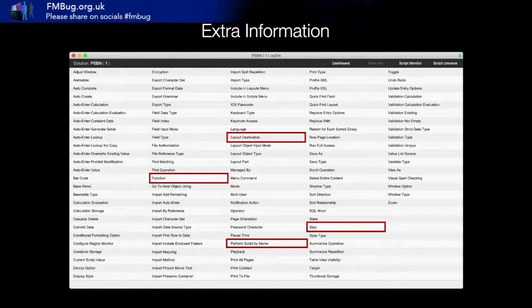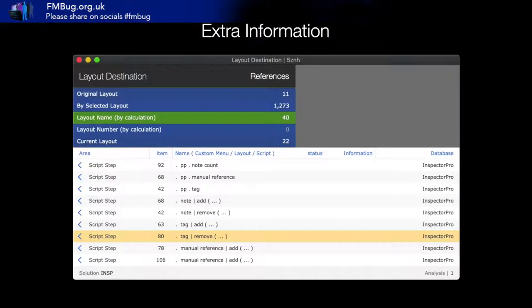We've added built-in Logicator support and also global search, which I'll cover in the tour. Extra Information is a cool new capability — there are around 120 different areas where we normalize information for you so you don't have to go looking for it. For example, Layout Destination shows different types of ways you could go to layouts: go to original layout, go to by name, go to a specific layout, go to layout name by calculation, go to layout number by calculation, and go to current layout.